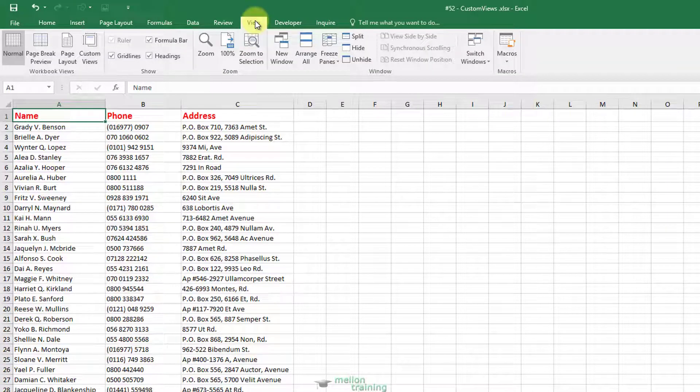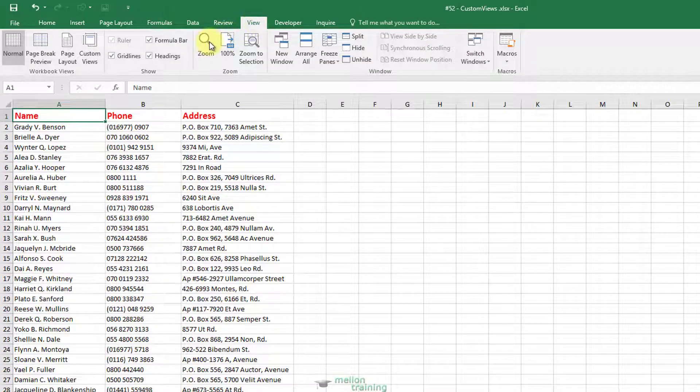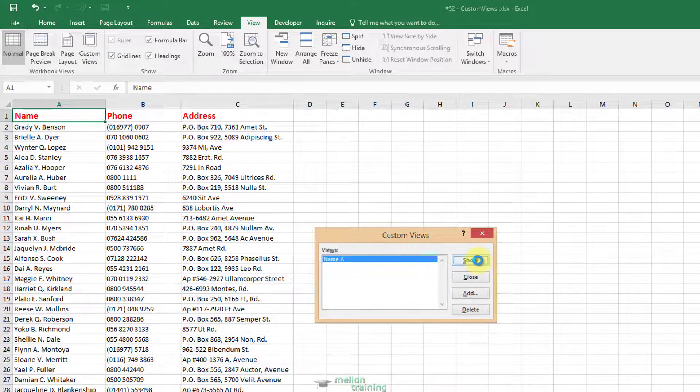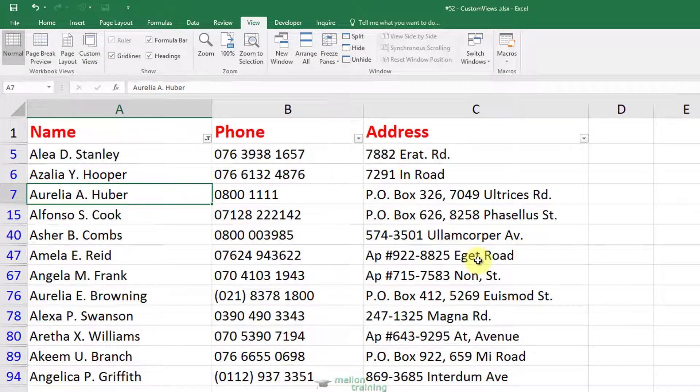Now let's try our custom view. Go back to the View tab and click Custom Views. Select this and click Show. The view we made is ready.